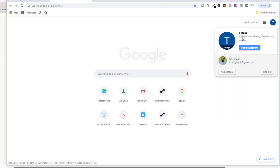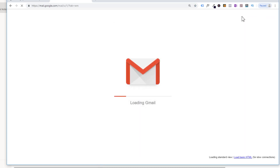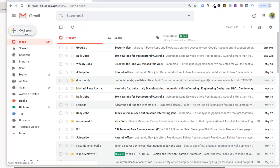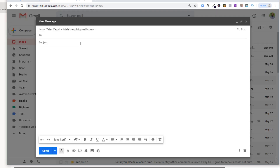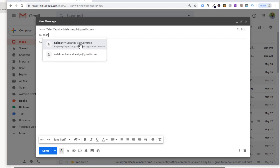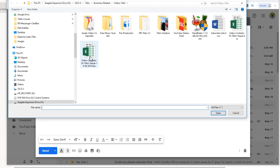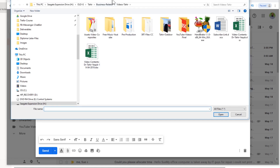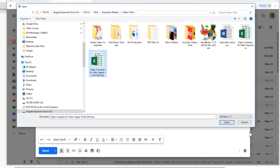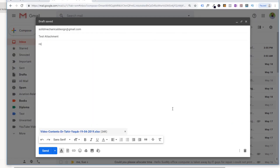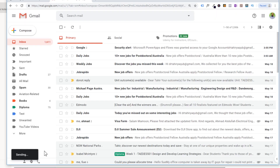I'll send an email to this email address from my other email address. I compose a new email to the same email I have connected. The subject is 'test attachment' — no need to write anything in the body, just attach something. I attach this Excel file and send the email.